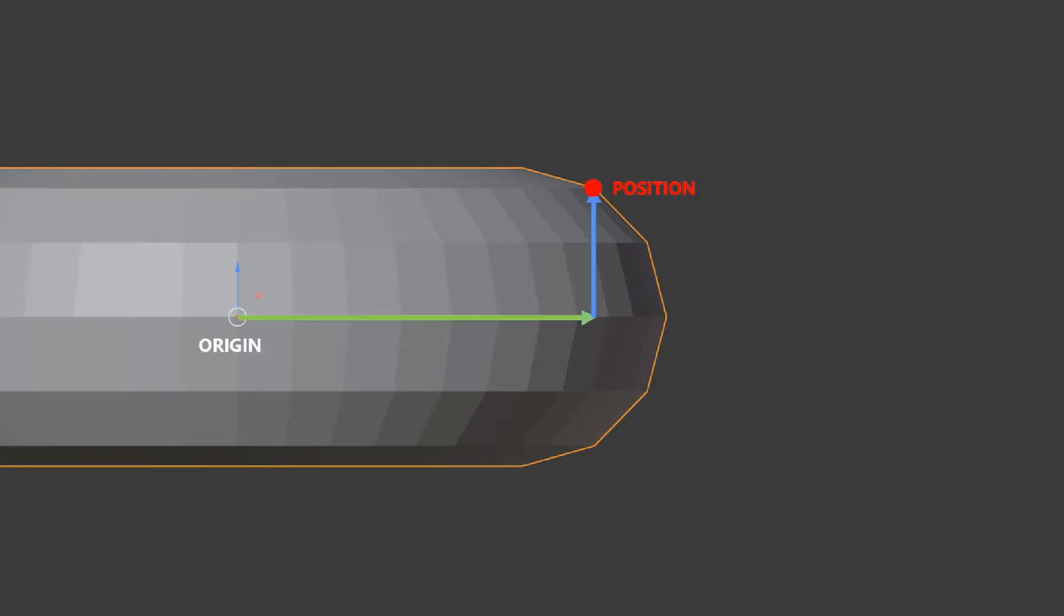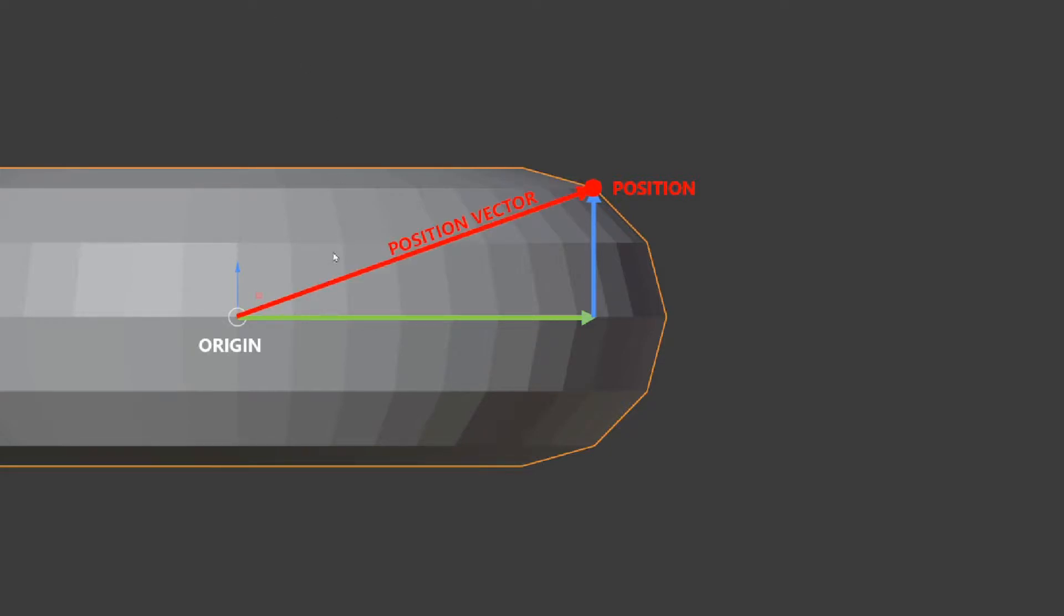The coordinates that are registered by the geometry nodes are the x, y and z distance that the position is located at from the origin and it will generate this vector that goes from the origin to position.